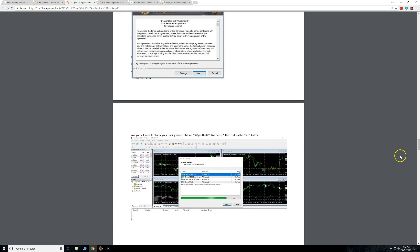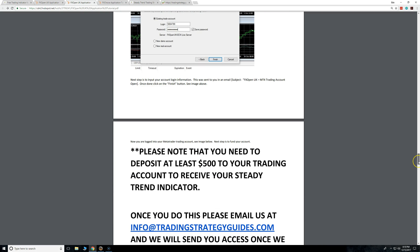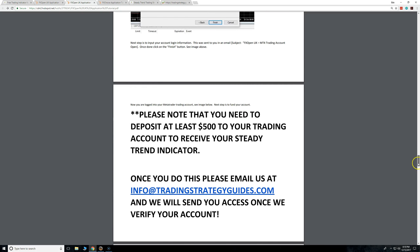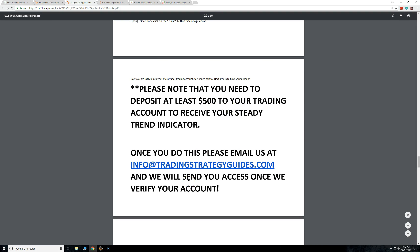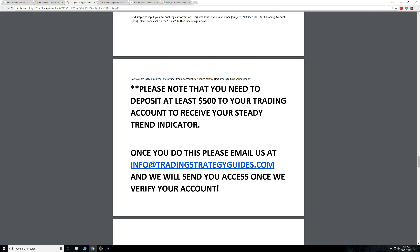You can go more than $500 — say you're ready to start trading and you've got $20,000 ready to go, throw that in there. That money is still yours. But $500 is the minimum. So once you do that, email us at info@TradingStrategyGuys.com.